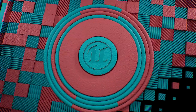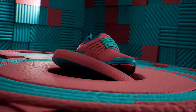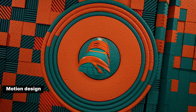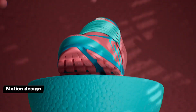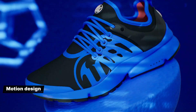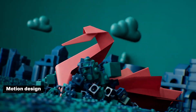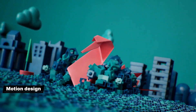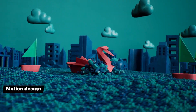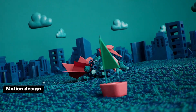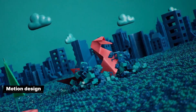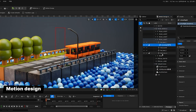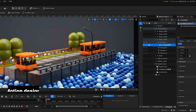UE 5.4 introduces a new motion design mode that's been developed in conjunction with leading broadcasters. It's equipped with specialized tools for authoring complex 2D motion graphics, including 3D shapes, cloners, effectors, modifiers, animators, and more.